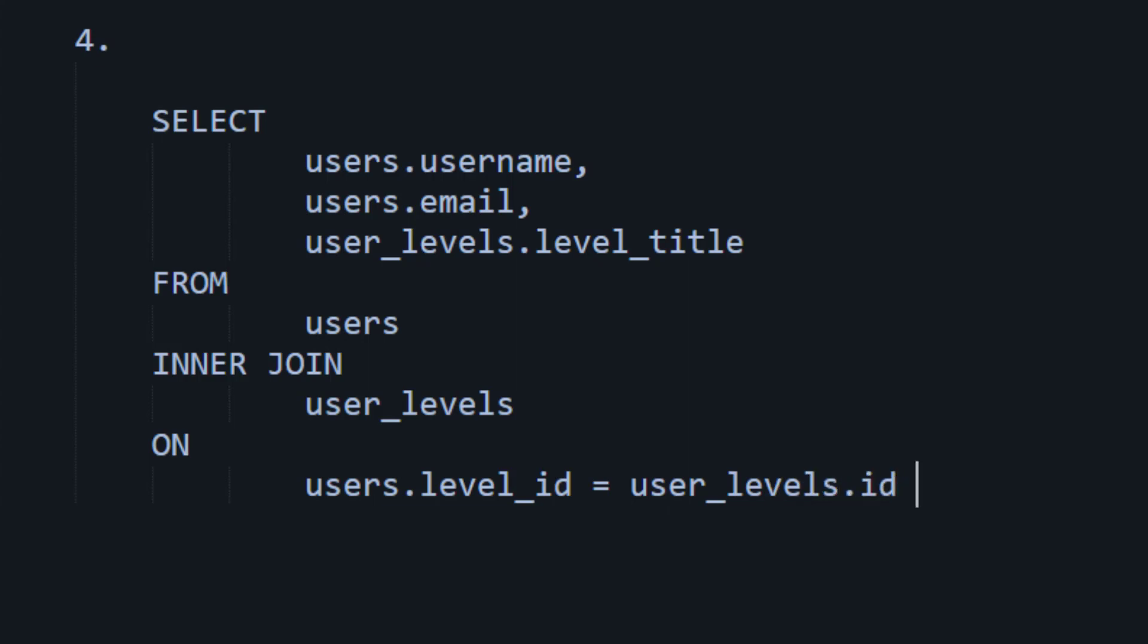And then, of course, you would just add in your where conditions. So, something like where users.id equals one. That's an inner join. Like I say, they appear everywhere. And they are worth memorizing.